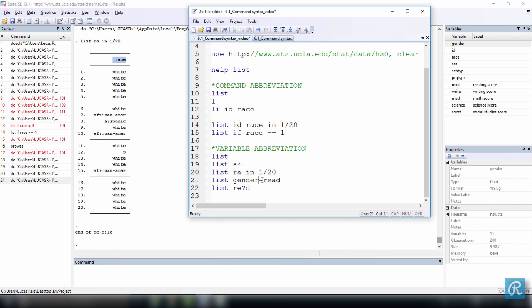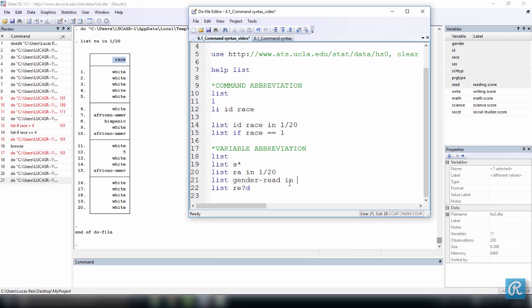And you can also use this hyphen over here. And this means that I want to list or whatever command you use, all the variables from gender, starting from gender, going all the way through read. Also, I don't want to go that long. So let's do it in 20 through 30. So I have 30 observations or 11. I'm not sure.